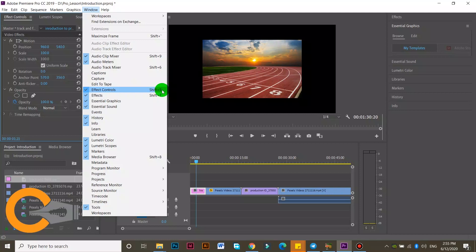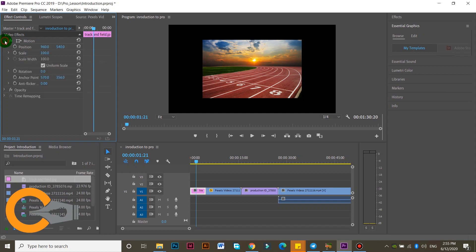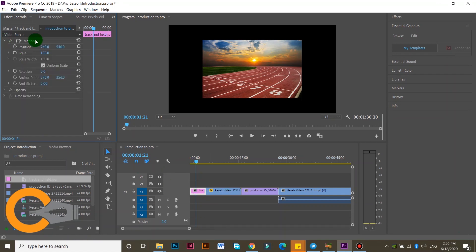For example, we can see the effect control — Shift plus 5. We can see how we can edit the video. We can learn how to edit videos. It is called the motion, the opacity, and the speed of time. If we add a clip, we can click motion. Click the video and I will select the layer.